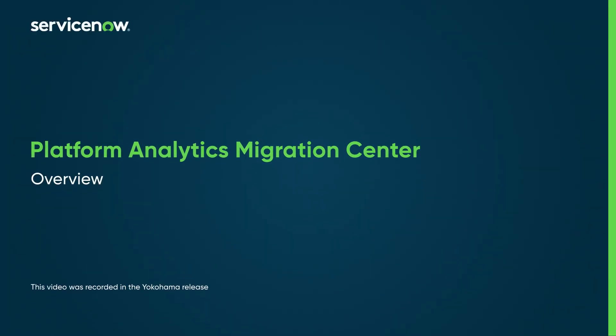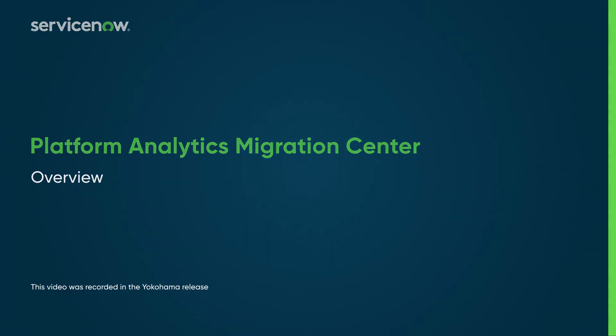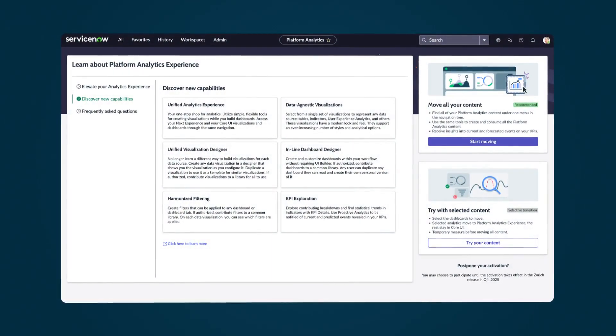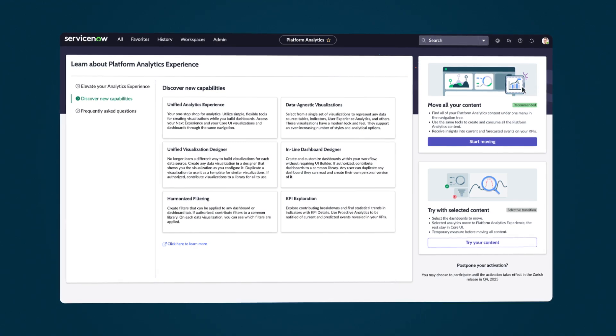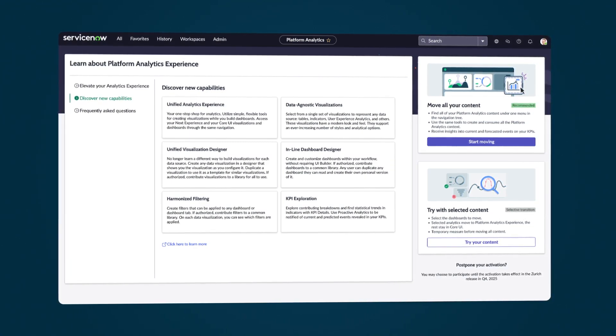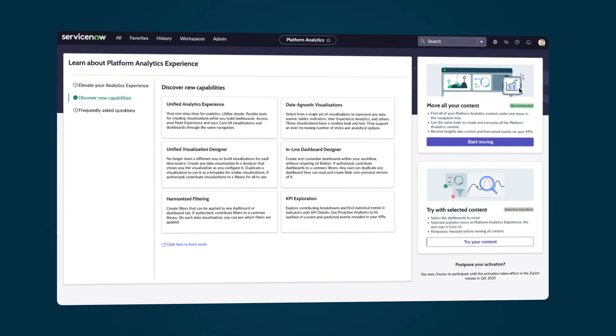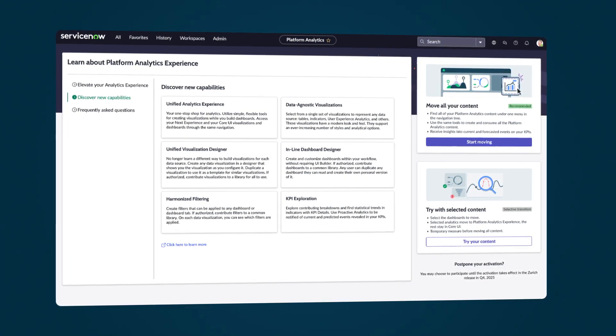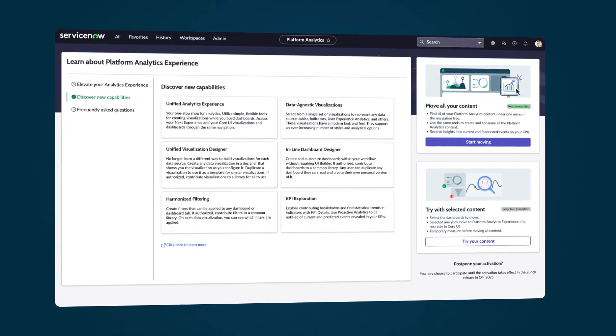With Platform Analytics Migration Center, you can migrate your core UI data, including existing dashboards, reports, interactive filters, and performance analytics widgets, to the Platform Analytics experience.